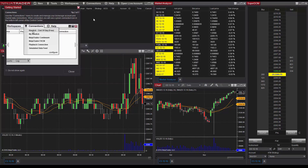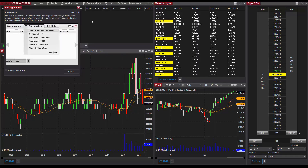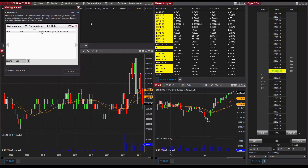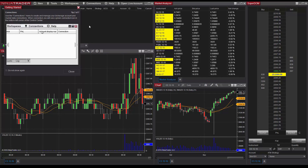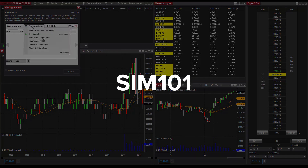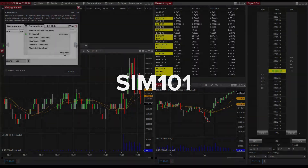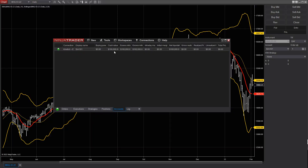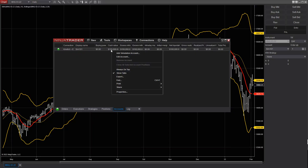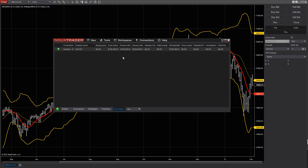Upon running the NinjaTrader platform for the first time, you'll notice that it comes with a built-in simulation account called Sim101, specifically for the purpose of paper trading. The Sim101 account behaves like a live account in that it monitors cash balance, profit and loss, and other financial parameters.